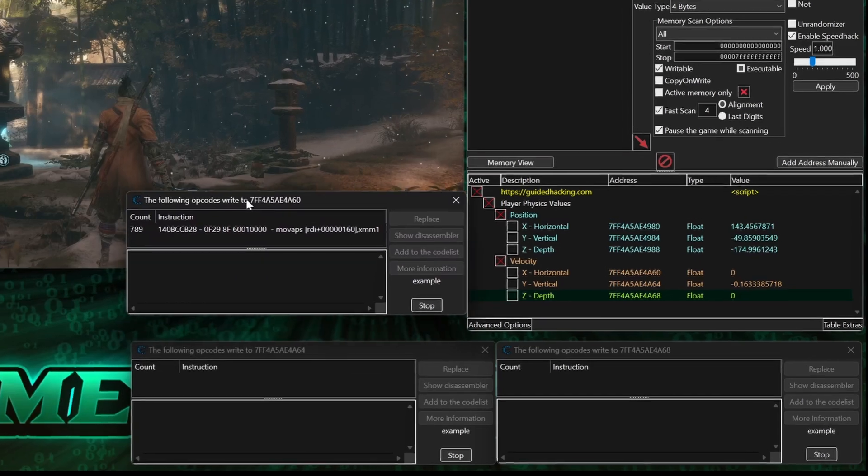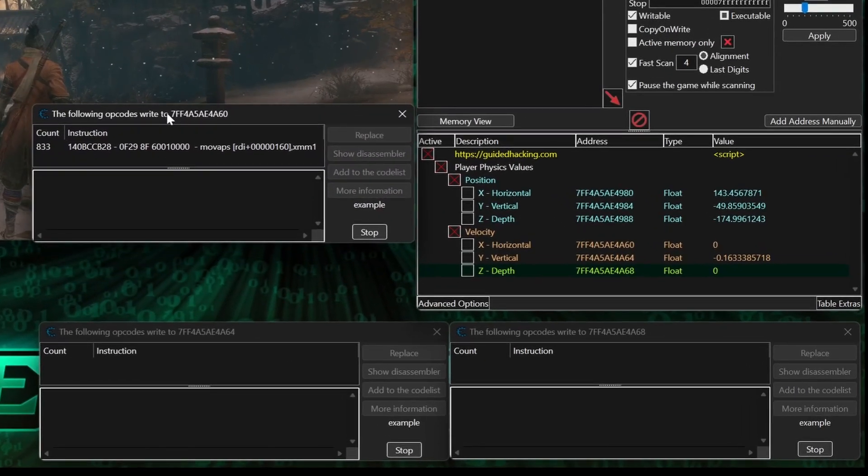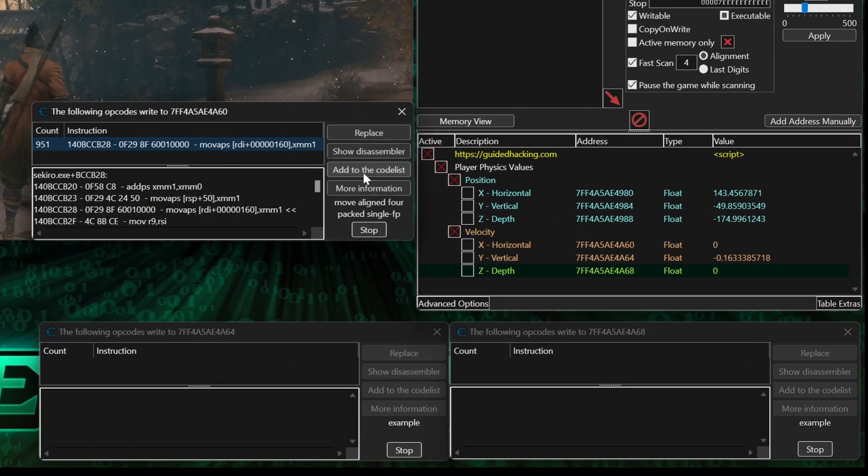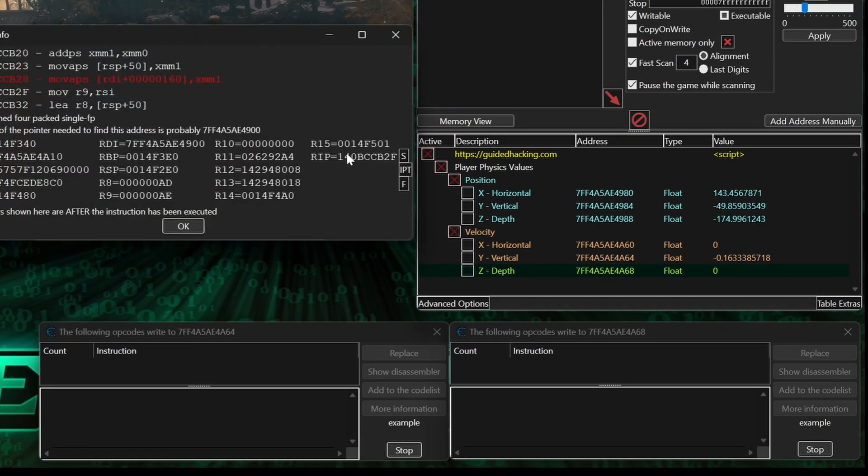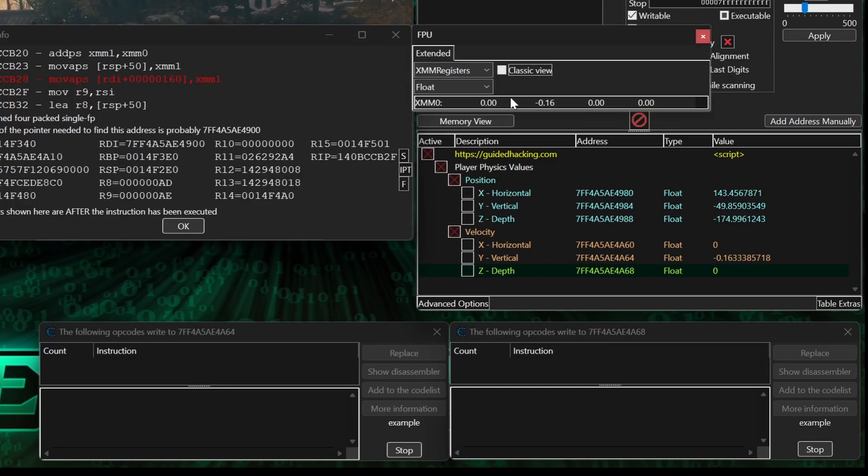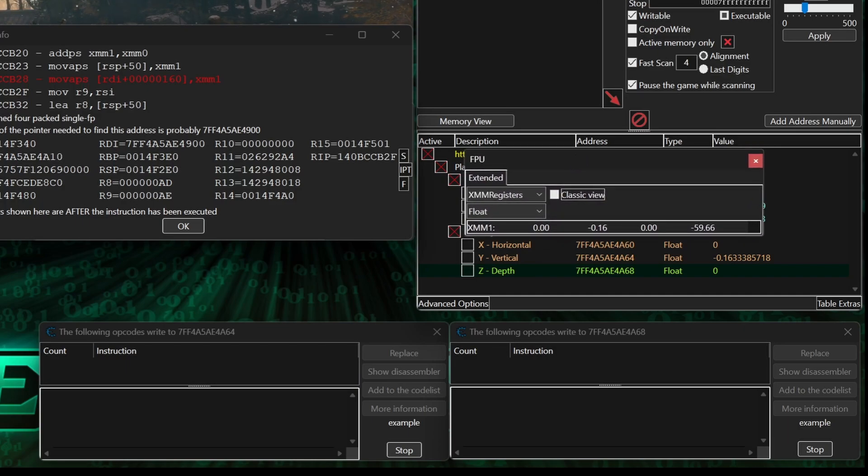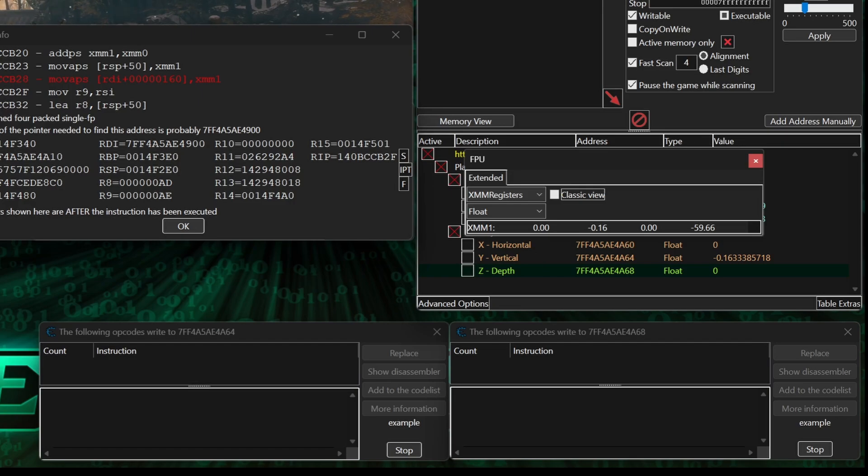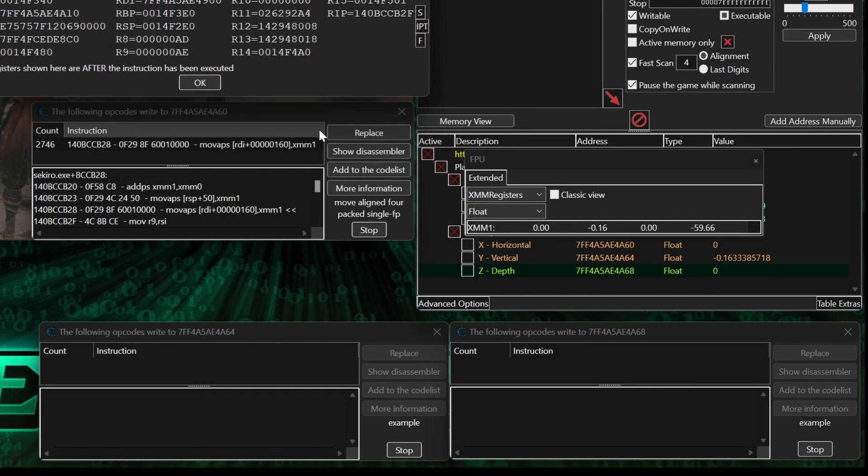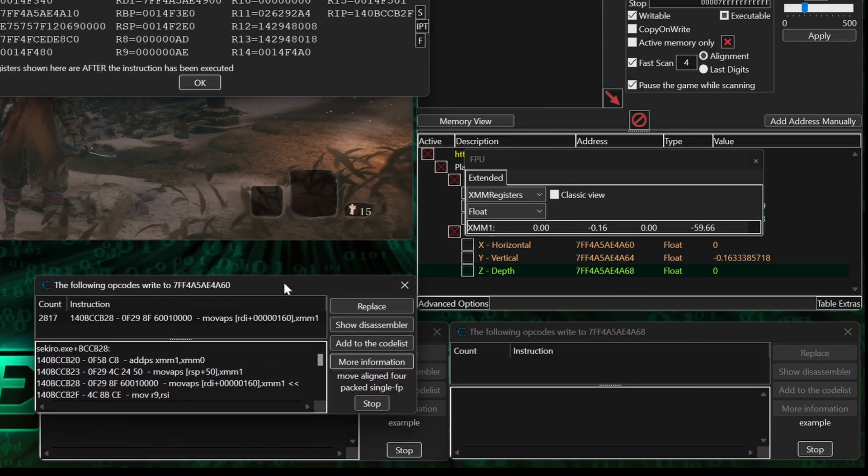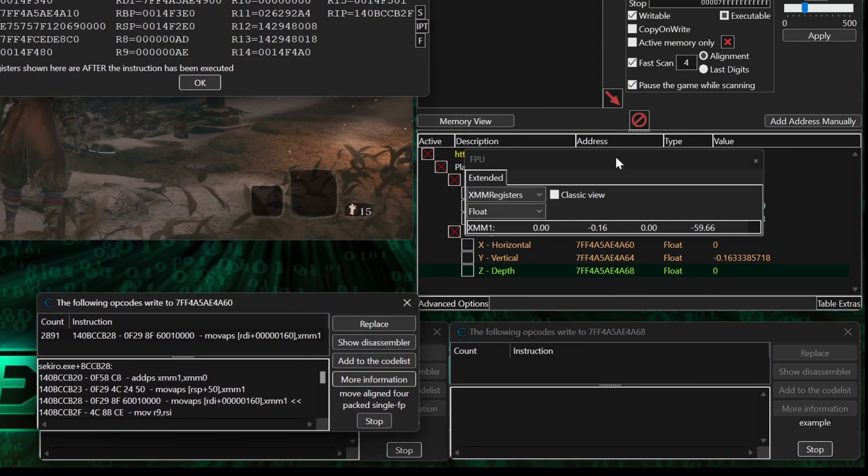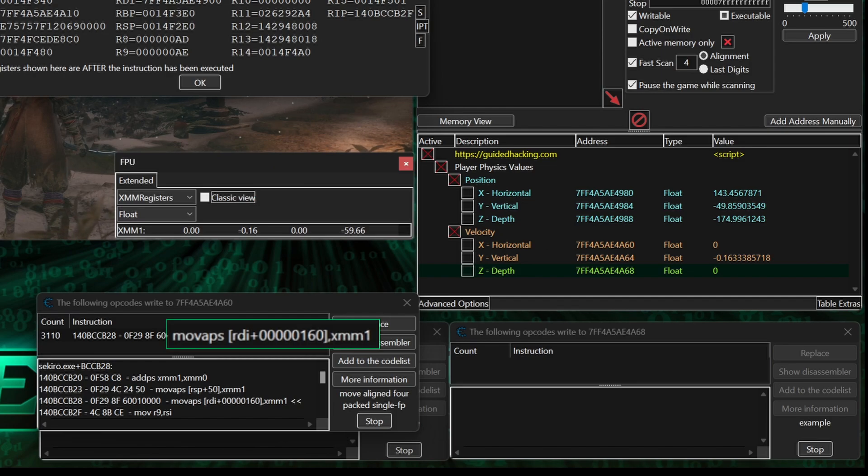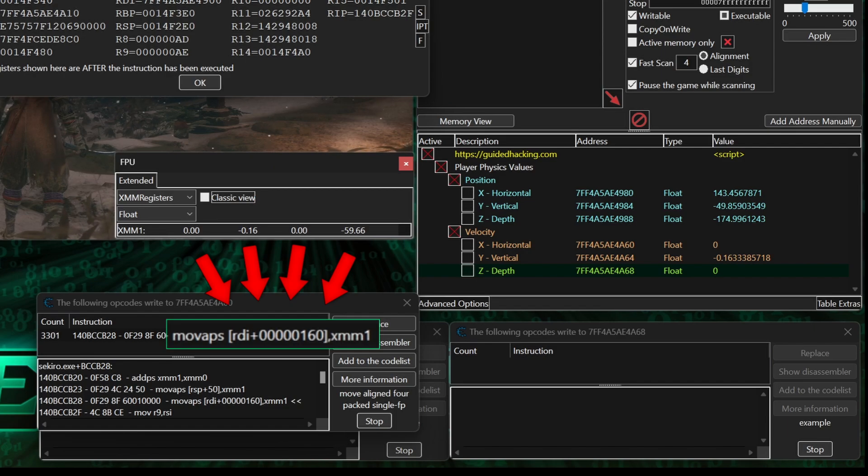Let's take a closer look at what's happening here by highlighting the opcode for the horizontal coordinate, hitting more information, and then this F here. With the view set to XMM registers and float, we can see that XMM1 is holding four float values, and the first three match our velocity address values rounded to the nearest tenth place. XMM registers can not only store multiple float values, they can also perform operations on all of them at once with a single line of code.